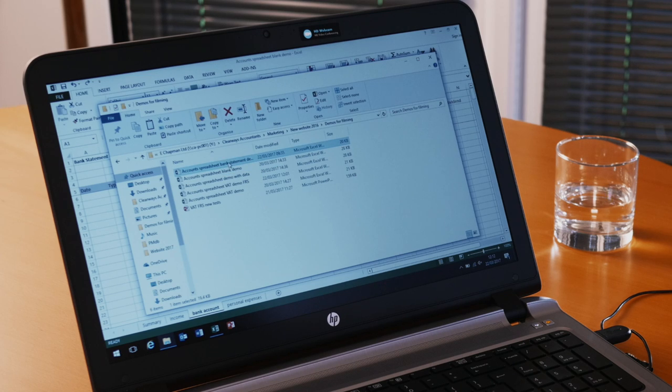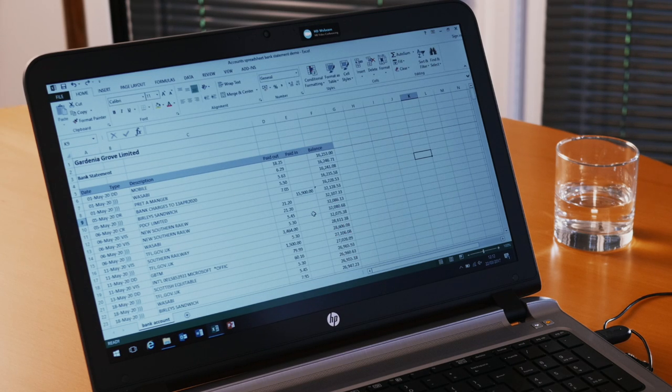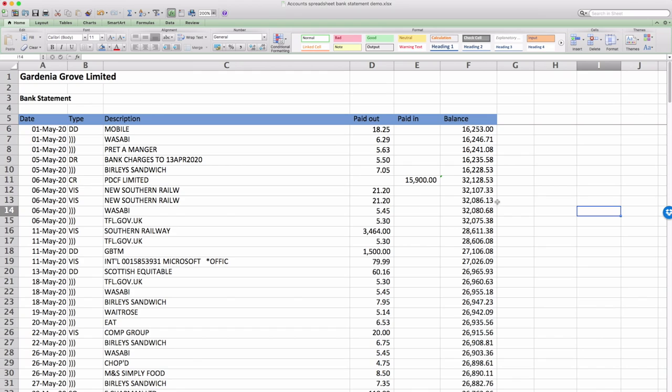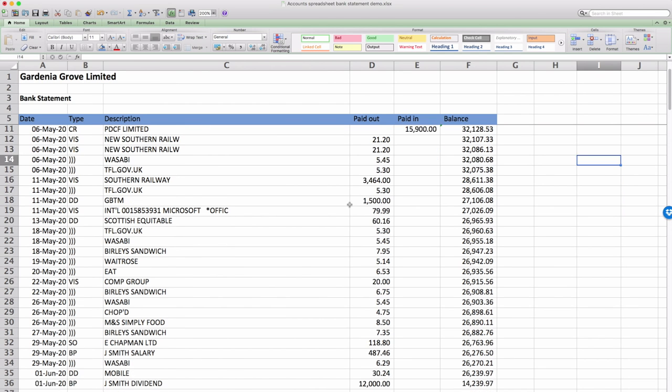So in good Blue Peter fashion, here's one we prepared earlier. This is the information for Gardenia Grove Limited. We've kind of made this up and this includes all sorts of bits and bobs.